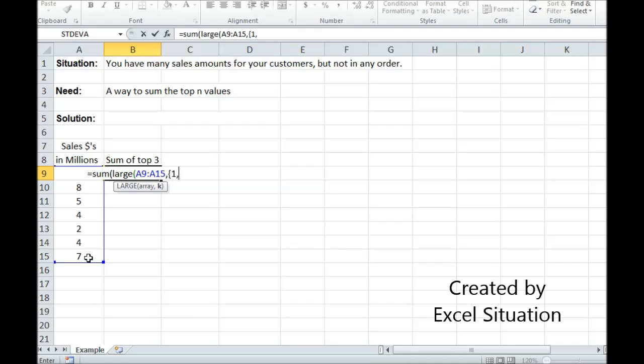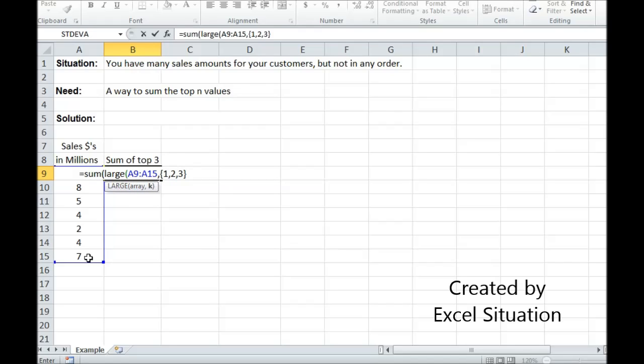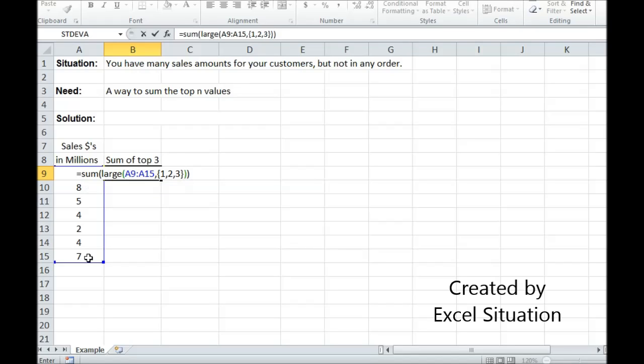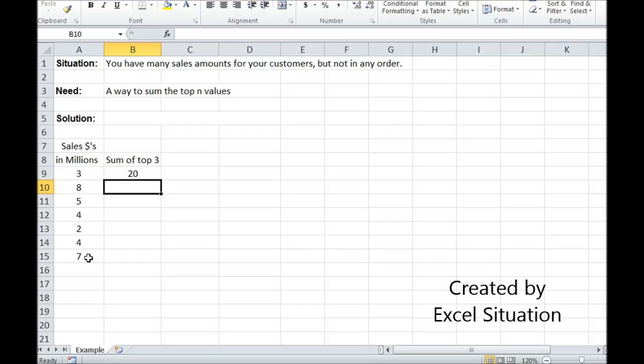I'm gonna close the brace, close the parentheses, close one more parentheses, hit enter. 20! There you go, that's the answer.